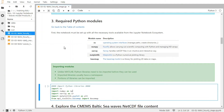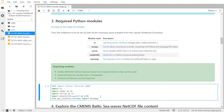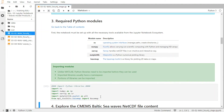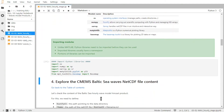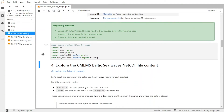So again, you can either click on this button here, or you can use the shortcut Shift and Enter. And you can see that it has been validated, because there is a number here now.